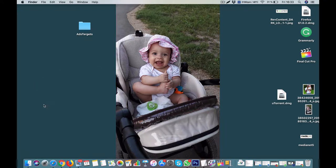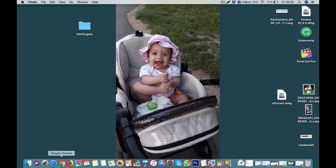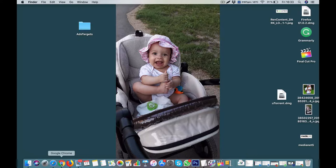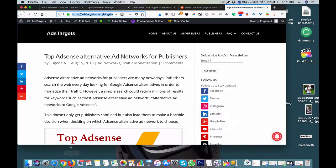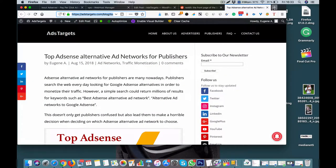Today I want to teach you how to create your publisher's account on AdsTarget. Most of you want to register but unknowingly go and register as an advertiser. If you register as an advertiser, you will not be able to monetize your blog or website. I'm going to teach you today how you can create your publisher account and start displaying ads, monetizing your blog and website, and making money from AdsTarget.